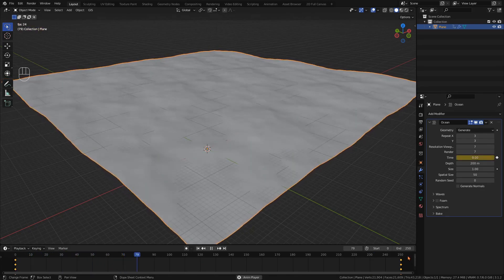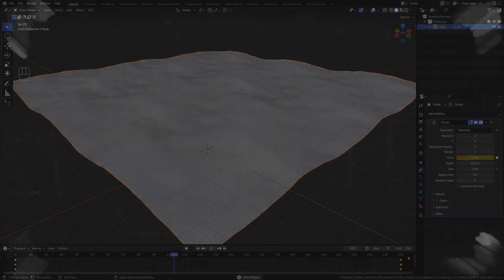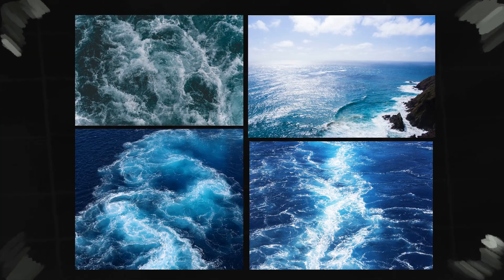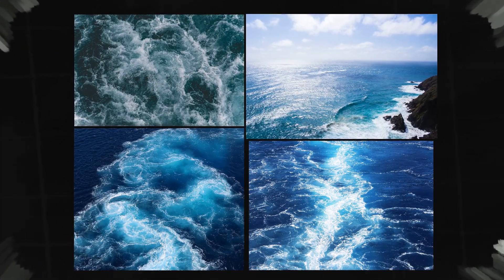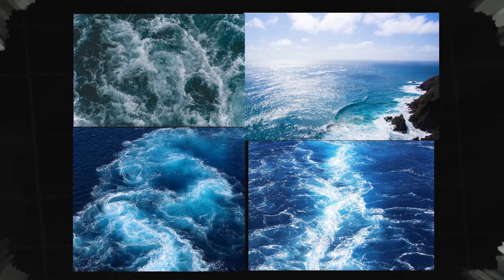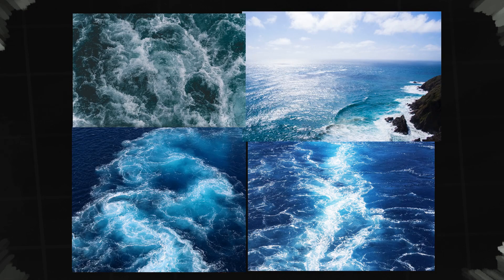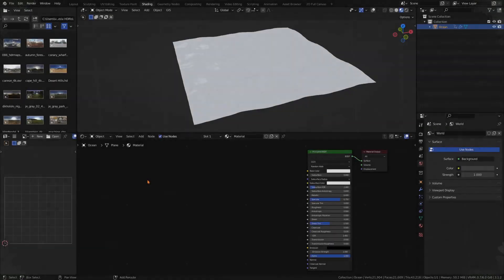Now we want to create a texture for the ocean. As you can see in these images, wavy water always looks brighter near the top of the wave and darker farther away.